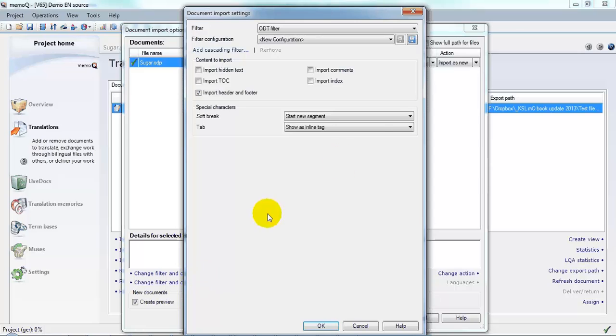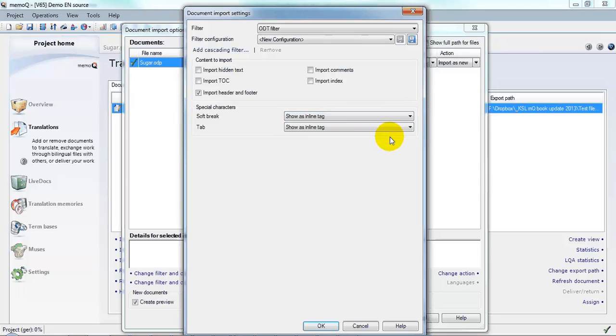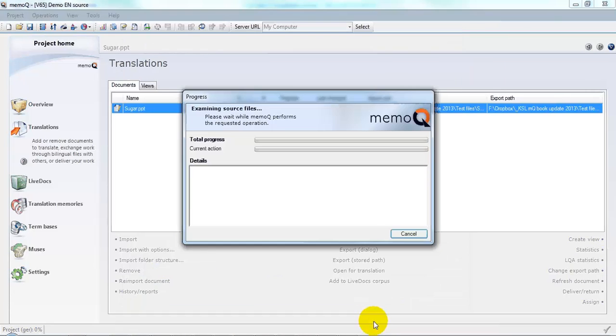And here I'm going to tell it that for the soft breaks or the line feeds, I would like these to be shown as inline tags. Let's click OK and OK again to import the file.